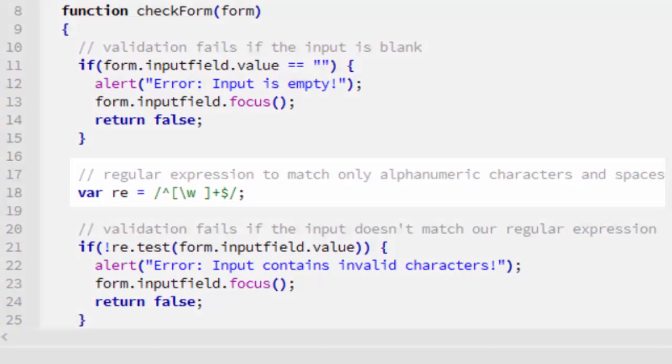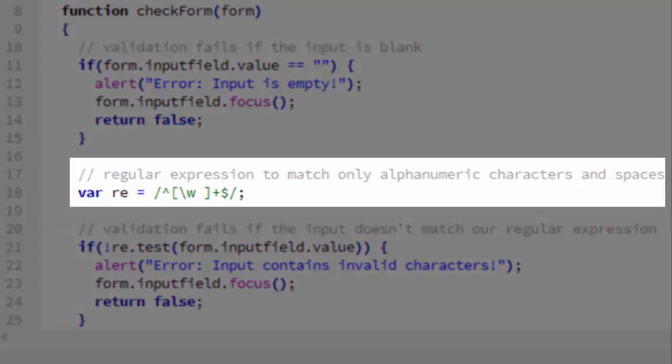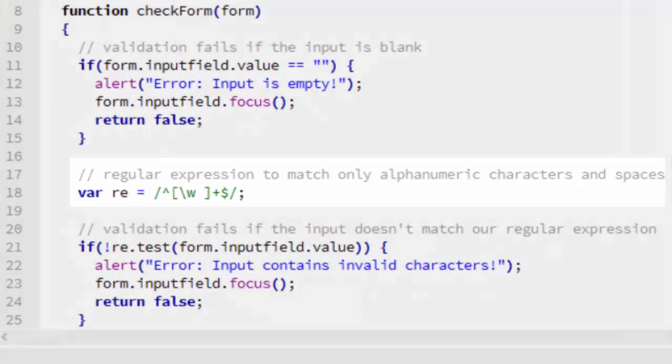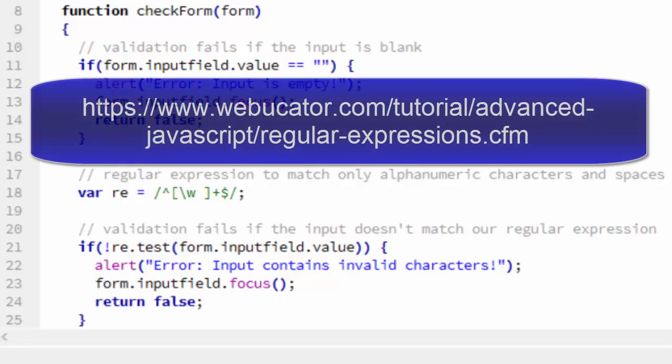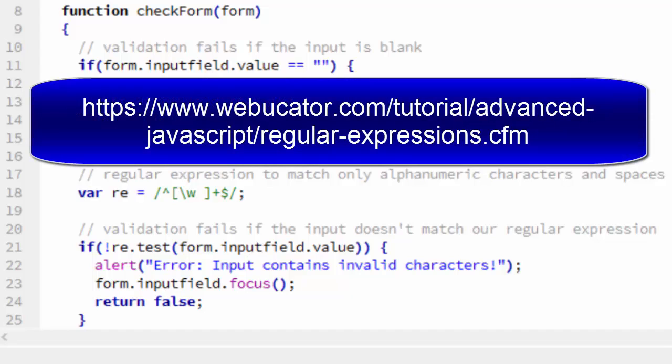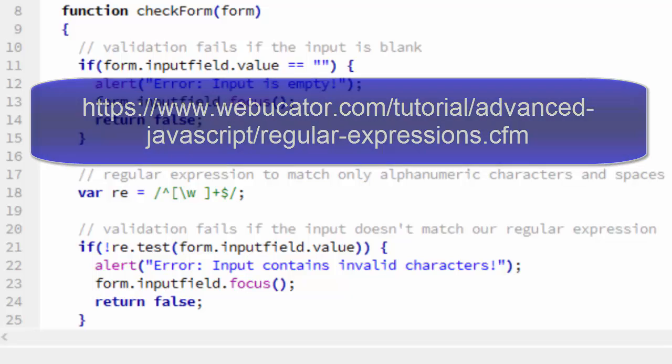Let's take a look at line 18 here. This is a regular expression. Now, regular expressions, if you don't know, are used for pattern matching. In this tutorial, we're not going to cover regular expressions. We do have an in-depth tutorial on regular expressions in JavaScript that the URL is shown here. But for now, let me just show you how this one works.